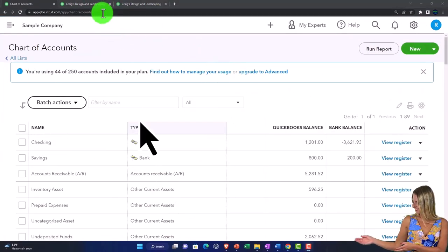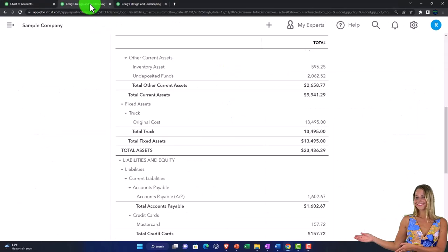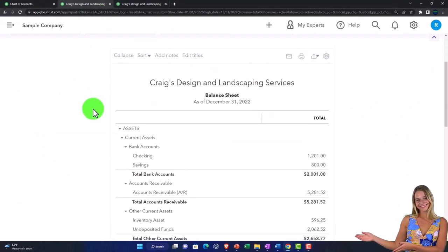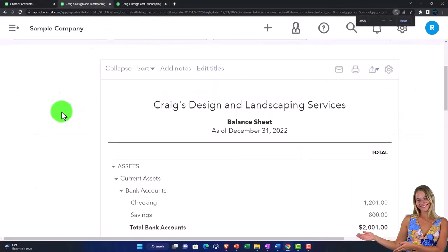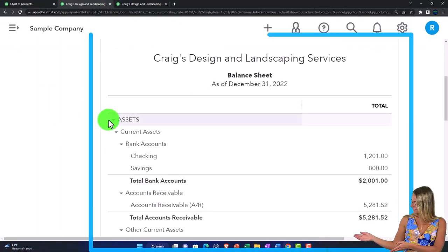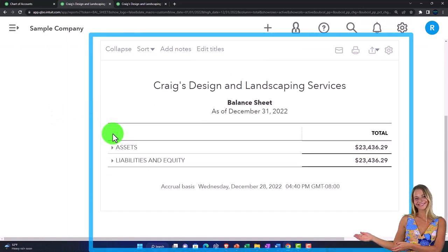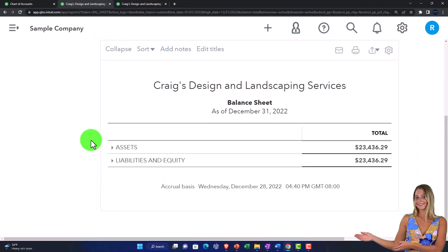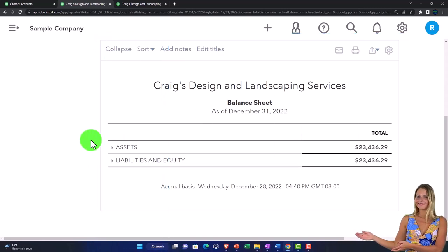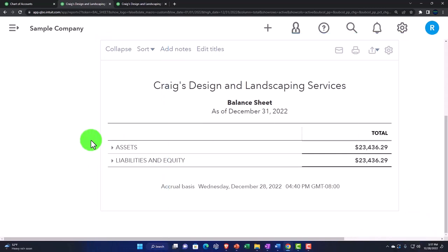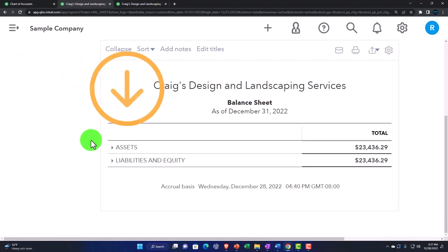If we go to our balance sheet and collapse it down to its bare bones and essentials, we're looking at assets, liabilities, and equity. We essentially have the accounting equation. So that's how you first want to think of the chart of accounts — assets, liabilities, equity on top of income and expenses.